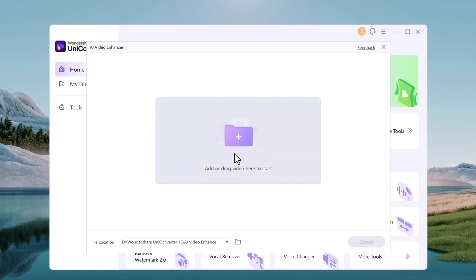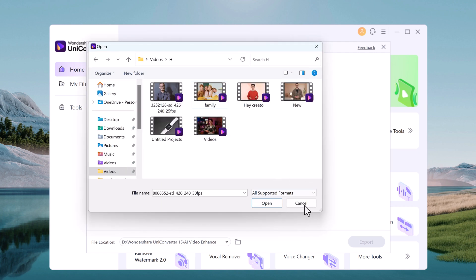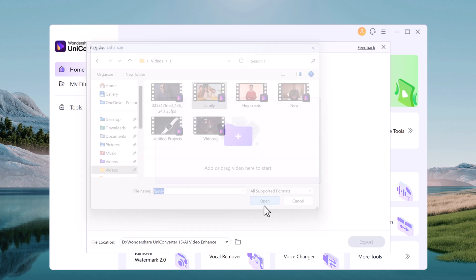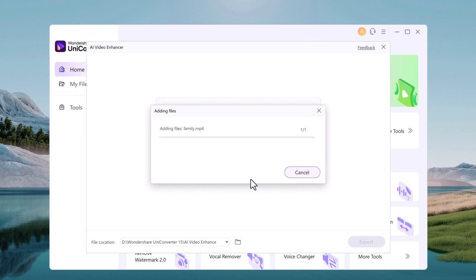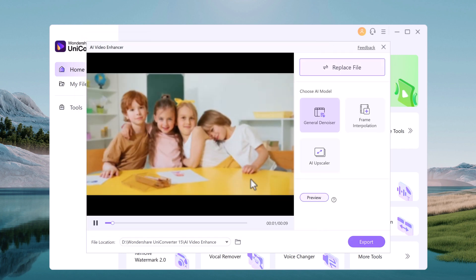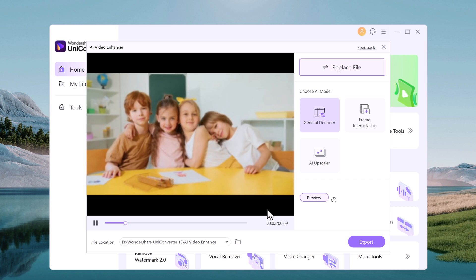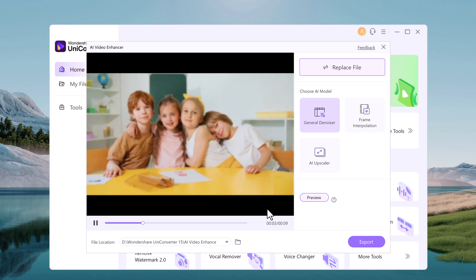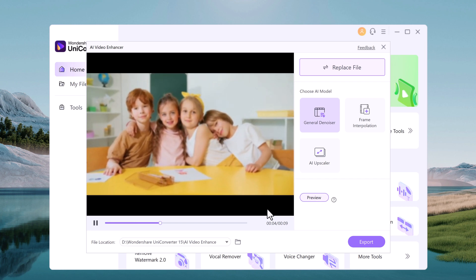Add the video files you want to enhance using AI for this step. You can drag and drop the files on the software or click the plus you see in the middle to open a file explorer window. Locate the file and select it. So you can see this video is with low resolution.